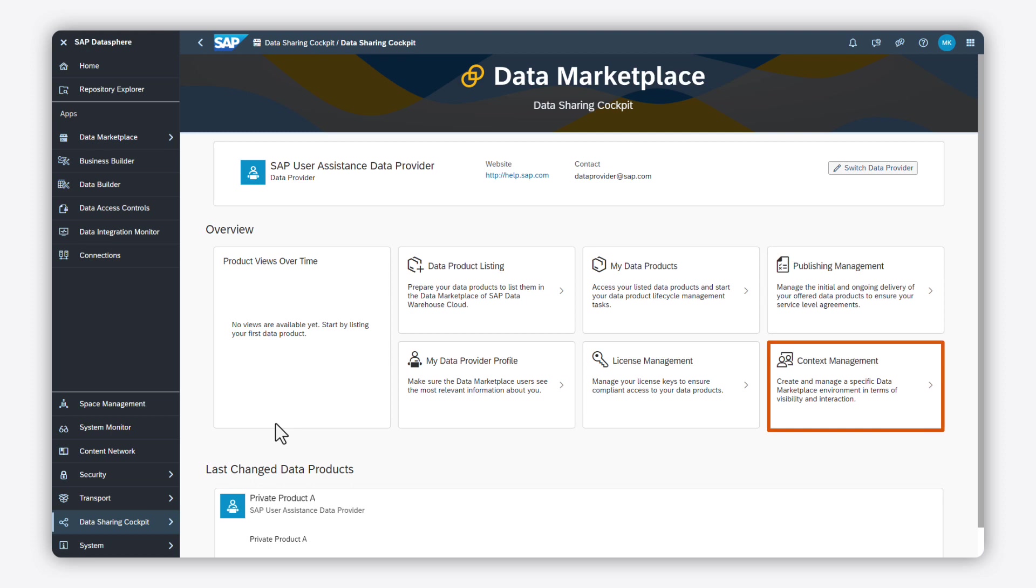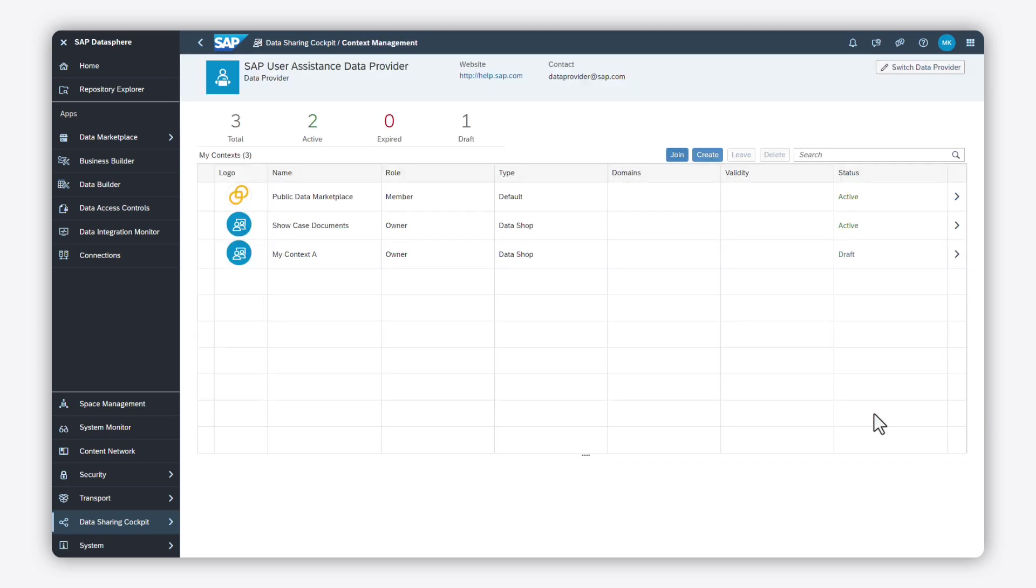With context management, you as a data provider are able to define and limit who can see your data products by publishing in private contexts. Then your data products are no longer available publicly. By inviting selected customers to your private context, you can choose who can purchase your data products.